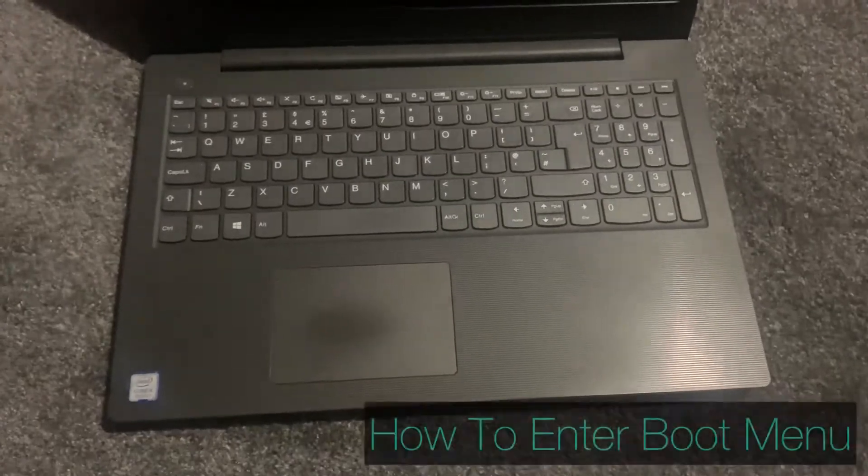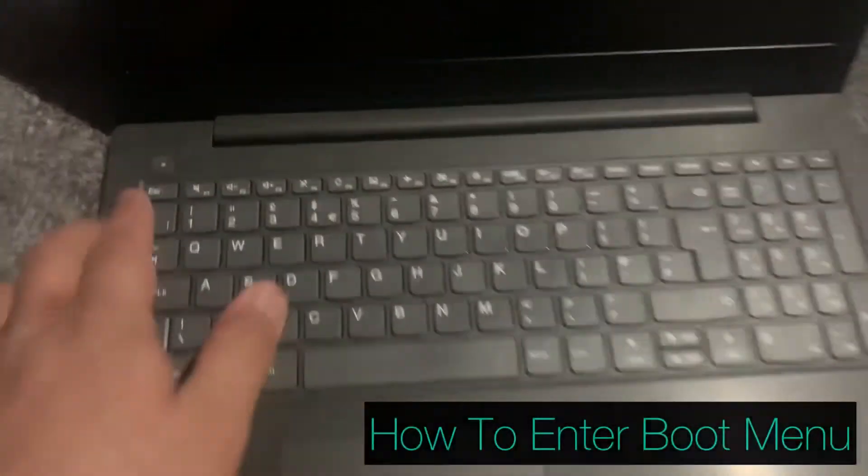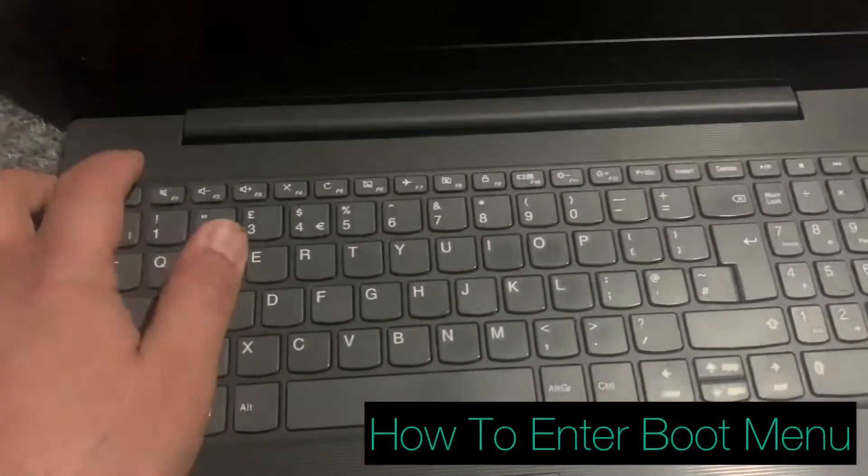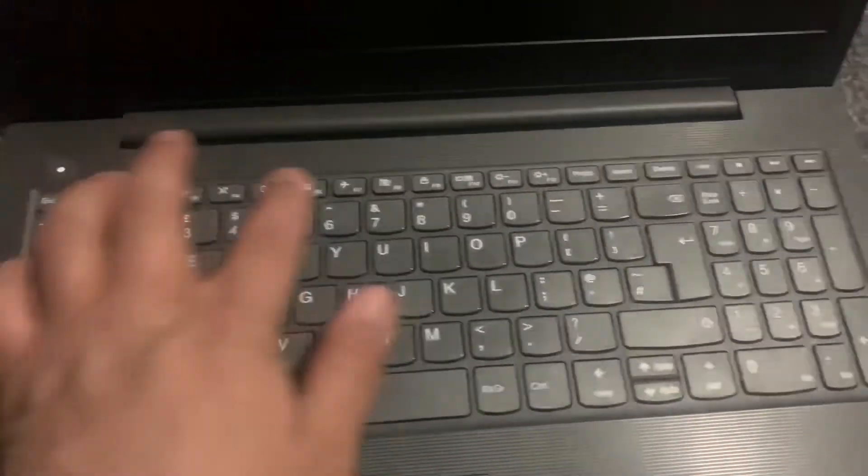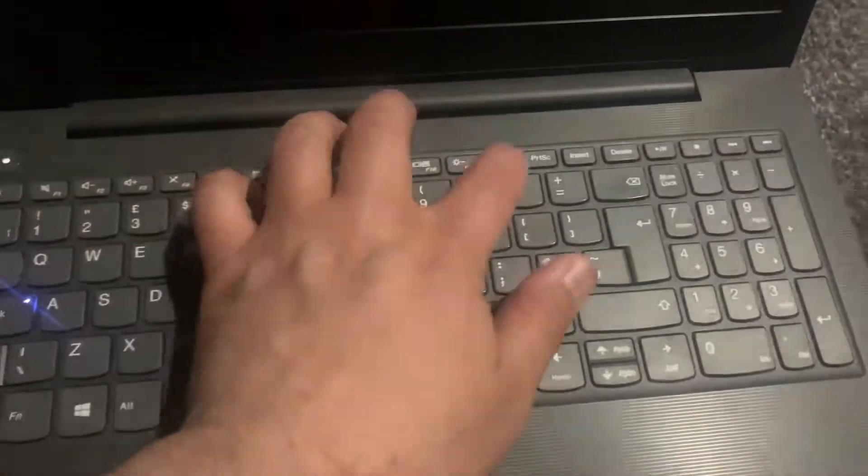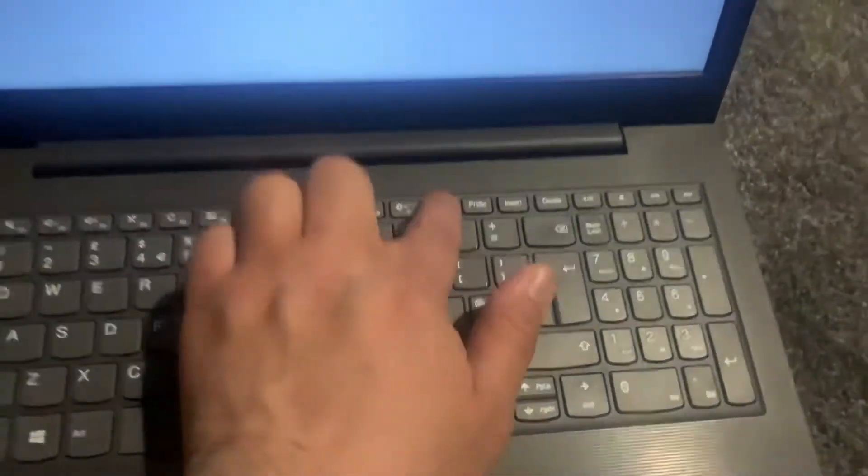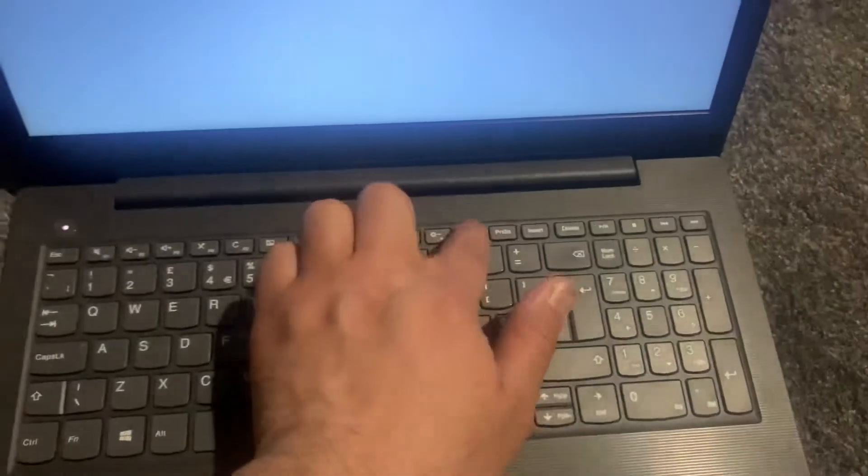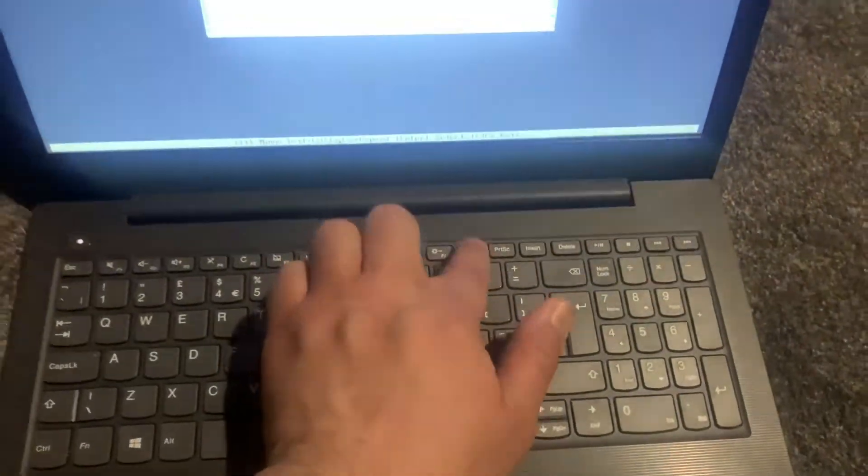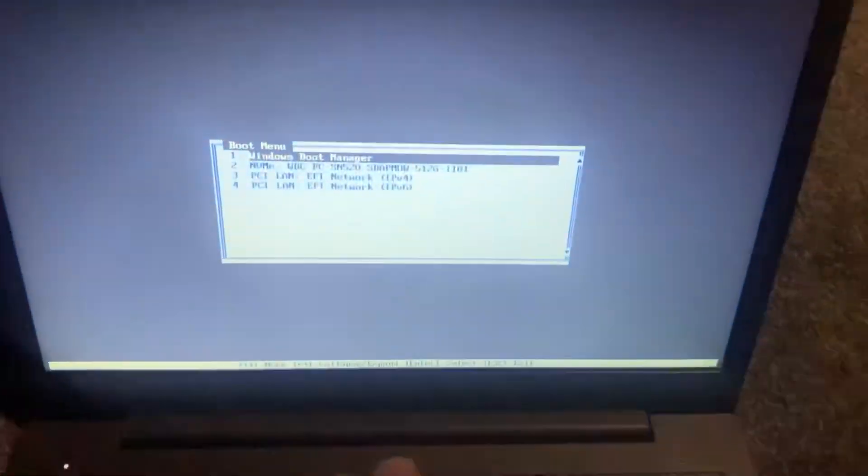So now I will show you how to enter boot menu option. Power on the laptop yet again and this time keep tapping the F12 key. Yes guys, the F12 key.